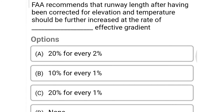Next question: FAA recommends that runway length, after having been corrected for elevation and temperature, should be further increased at the rate of dash effective gradient — option A 20% for every 2%, option B 10% for every 1%, option C 20% for every 1%, option D none of the above. The correct answer is option C, 20% for every 1%.